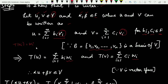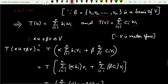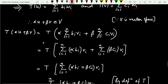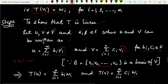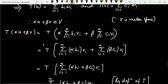Since V is a vector space, α·u + β·v must belong to V. Let us calculate T(α·u + β·v). Substituting the values of u and v, and taking α and β inside the summations since they are independent of i, this becomes Σ(i=1 to n) α*b_i * v_i + Σ(i=1 to n) β*c_i * v_i.